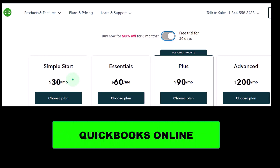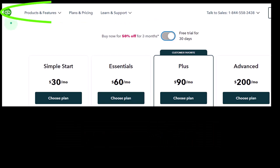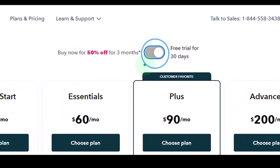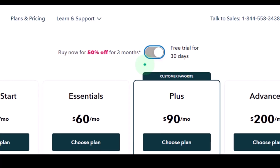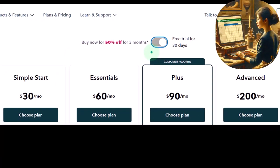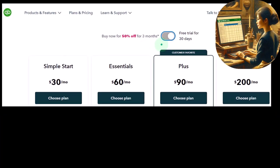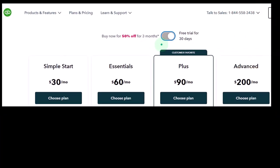First, the QuickBooks Online 30-day free trial. We're looking at a screenshot of the Intuit — owner of QuickBooks Online — webpage, where we see the toggle for the free 30-day trial. This webpage is actually a little bit difficult to find, so we'll show you later how to get here from the Intuit QuickBooks webpage. You can also usually find it by doing a Google search for 'QuickBooks Online free 30-day trial.'